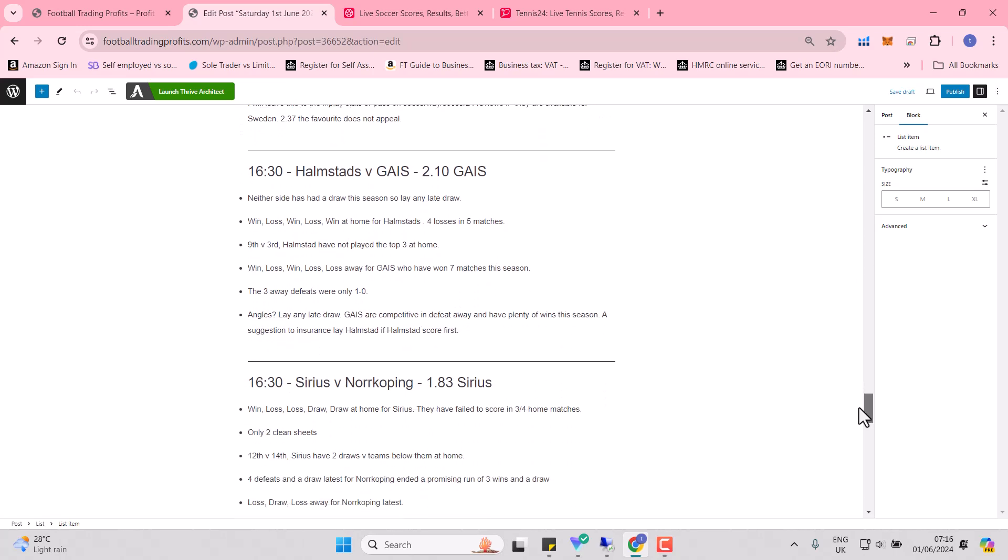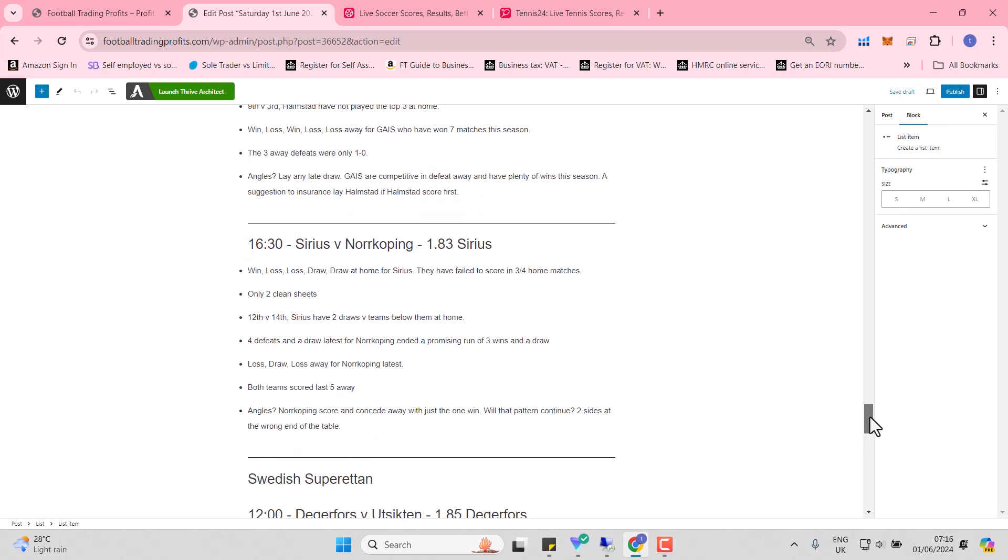Halmstad and GAIS, lay any late draw. GAIS are competitive in defeat away. They have plenty of wins this season. Suggestion to insurance lay Halmstad if Halmstad score first. You know what I mean by insurance lay, I hope, by now, to cover that scoreline, to cover that 1-0 by laying over one and a half goals.